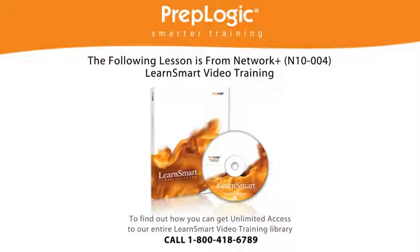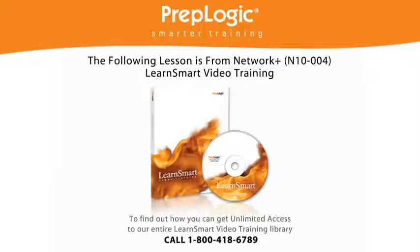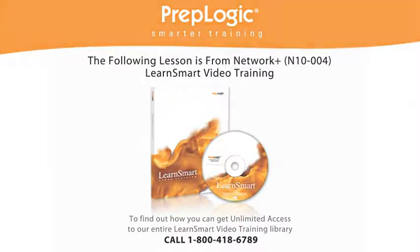The following lesson is from Network Plus N1004 LearnSmart Video Training. To find out how you can get unlimited access to our entire LearnSmart Video Training Library, call 1-800-418-6789.